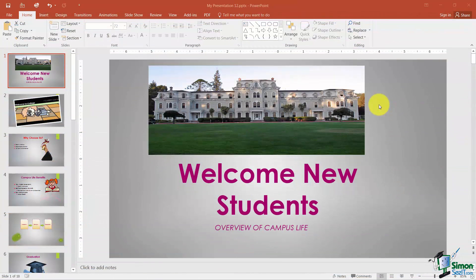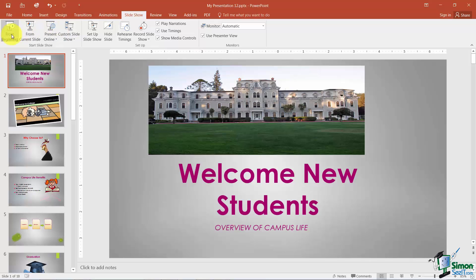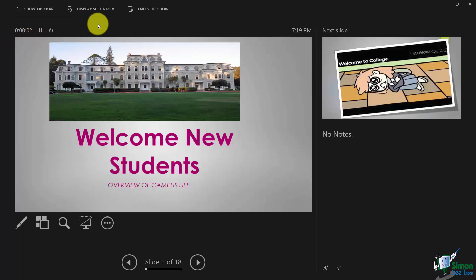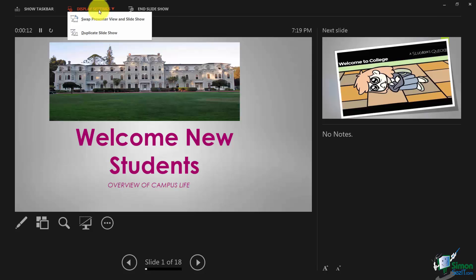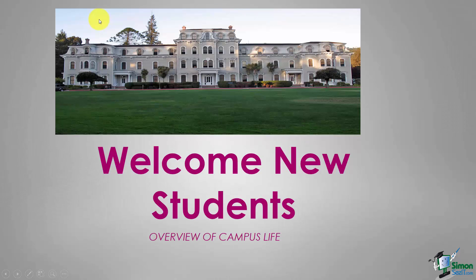We're back in our presentation and I'd like to run through the slideshow quickly to see what it looks like at this point. I'll click on the Slideshow tab and choose From Beginning. In Office 2016 they've really changed how the slideshow looks. With a dual monitor setup you can switch between what they call the Presenter View and the Slide View. This is the Slideshow View — what your audience would see as you're presenting.